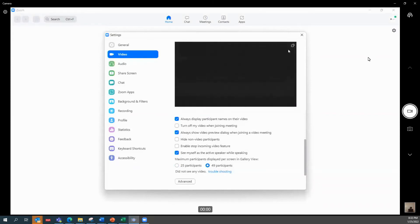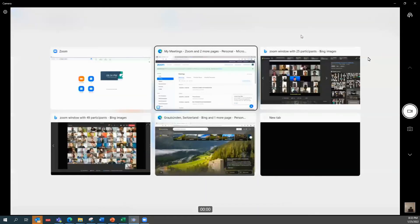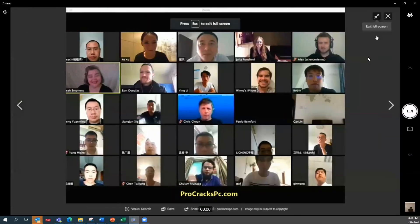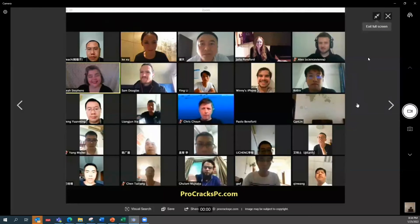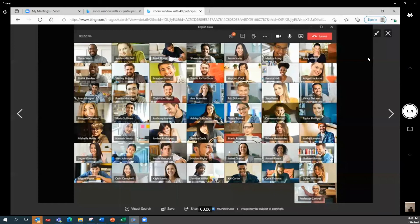After that, close the settings and you might wonder what the difference looks like. So here is an example of when you have 25 participants maximum — you can only see 25 people per page. You can scroll to more pages if you have more participants, but you'll have more pages to scroll through compared to the 49 setting we just changed, where you see more people per window.